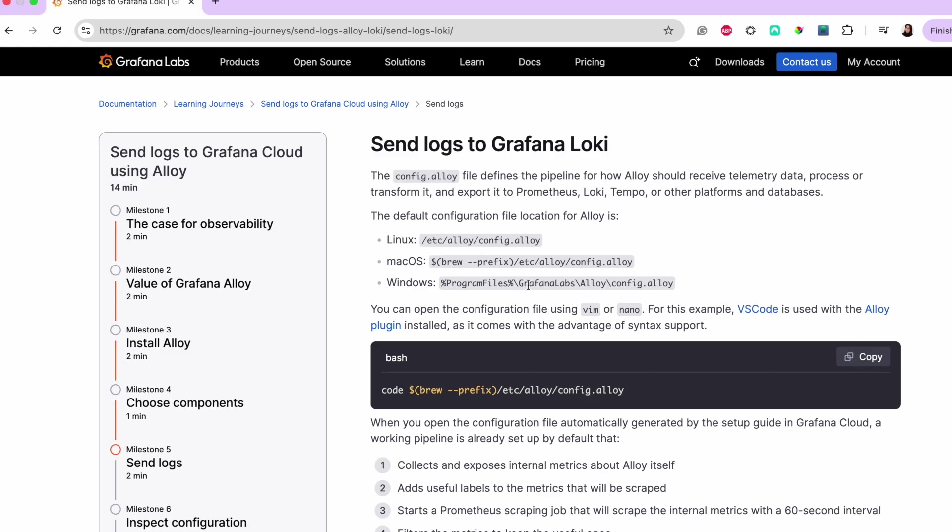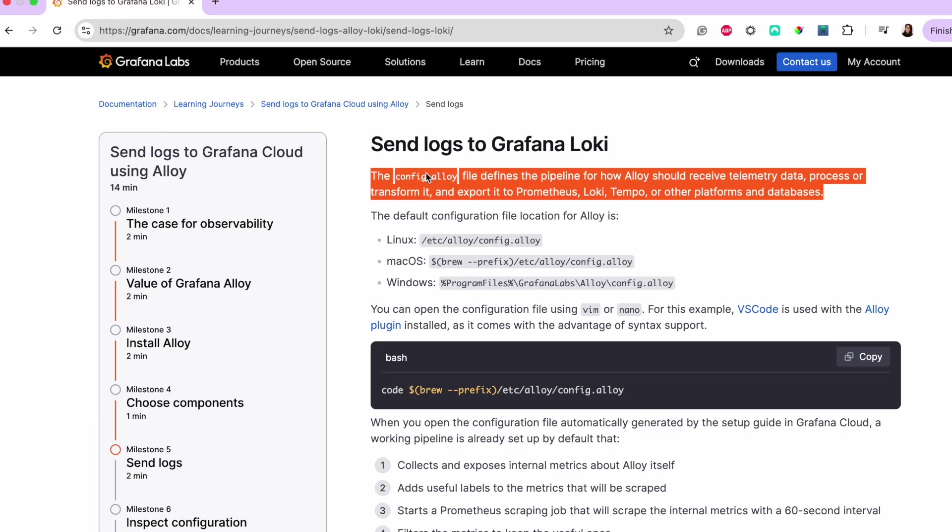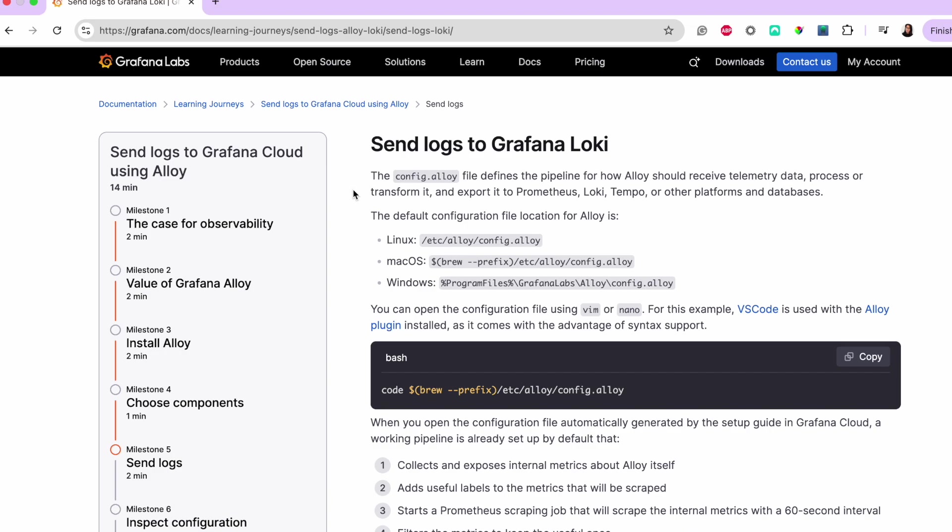In alloy, the config.alloy file defines the pipeline for how alloy should receive telemetry data, process or transform it, and later export it to Prometheus, Loki, Tempo, or other platforms and databases.